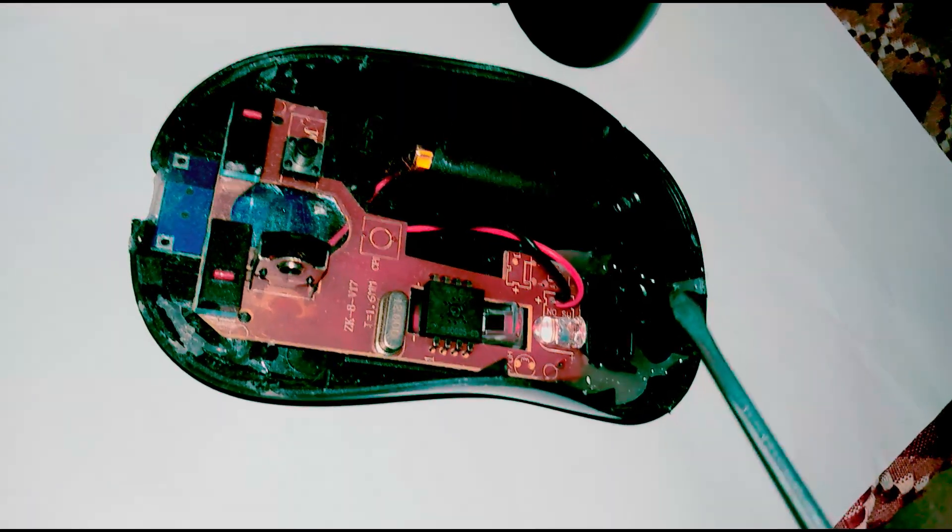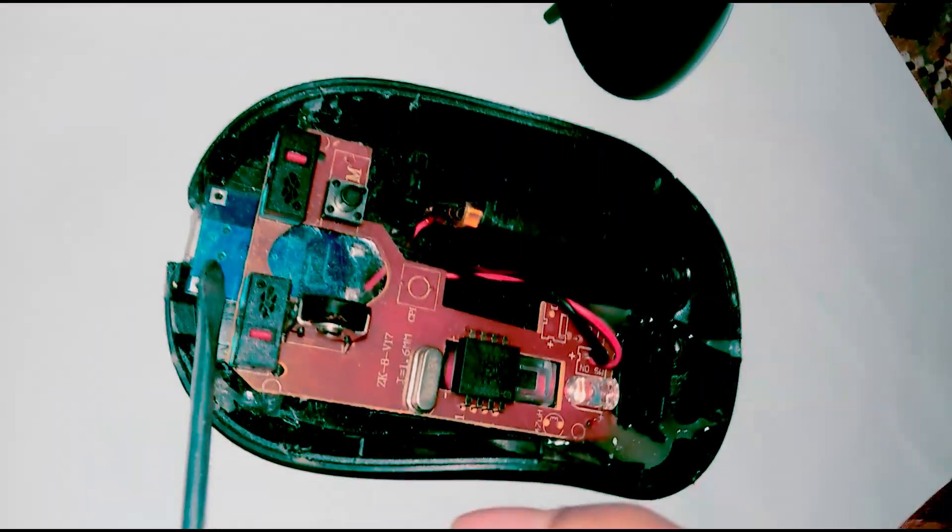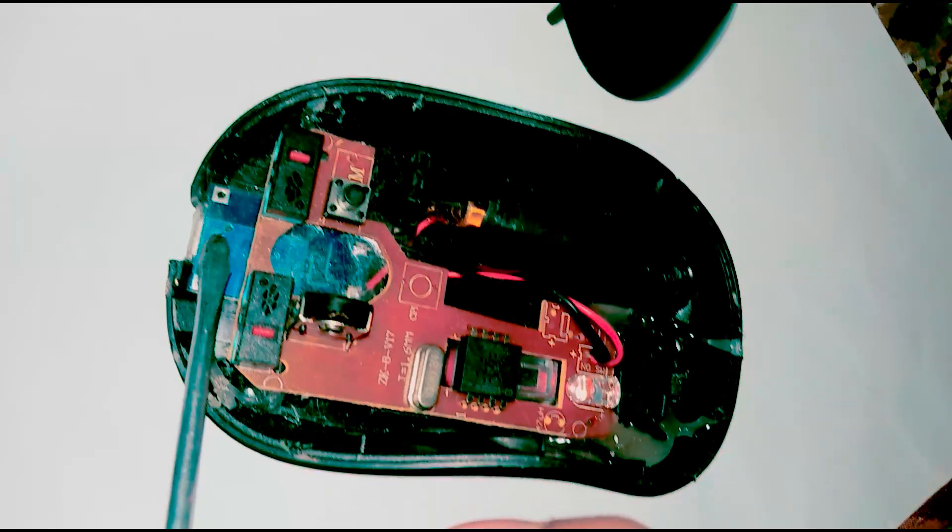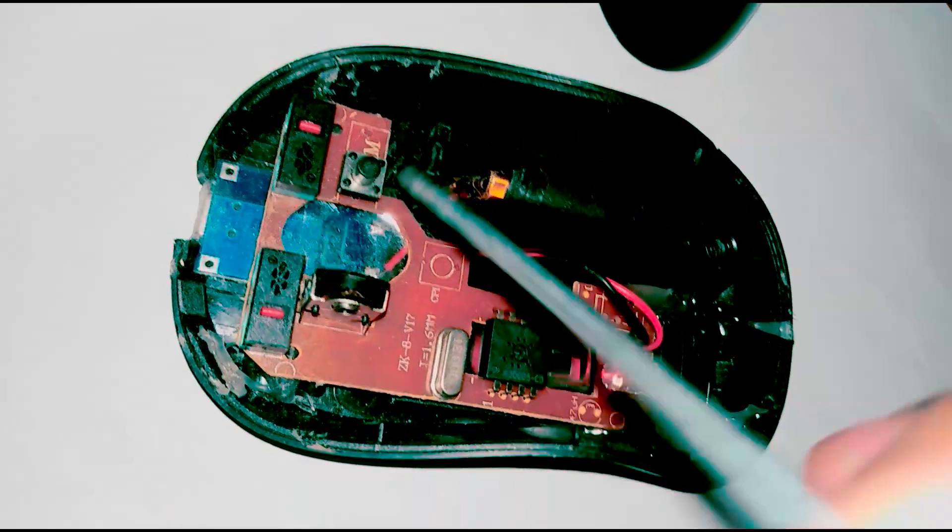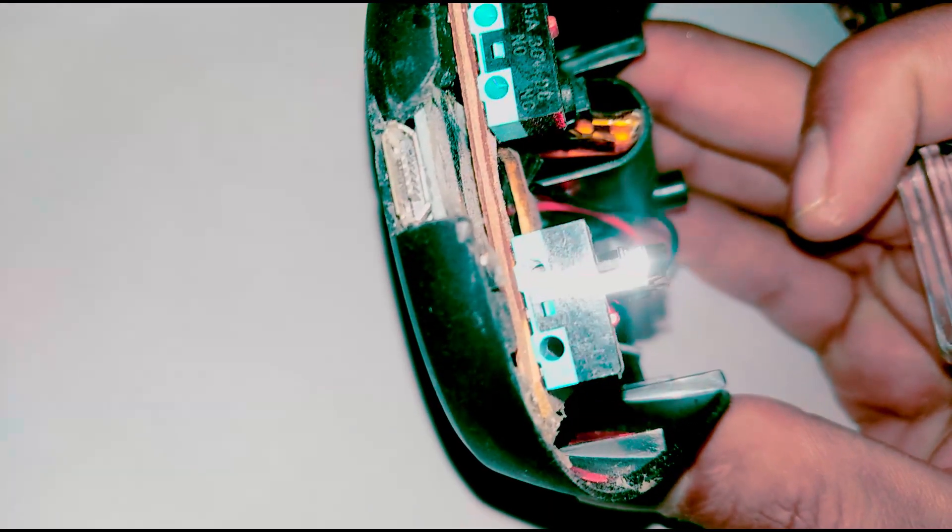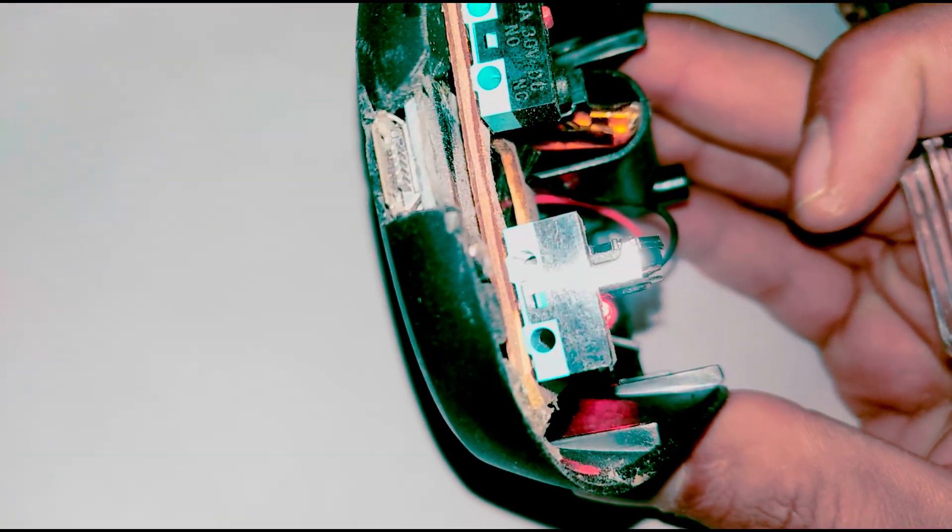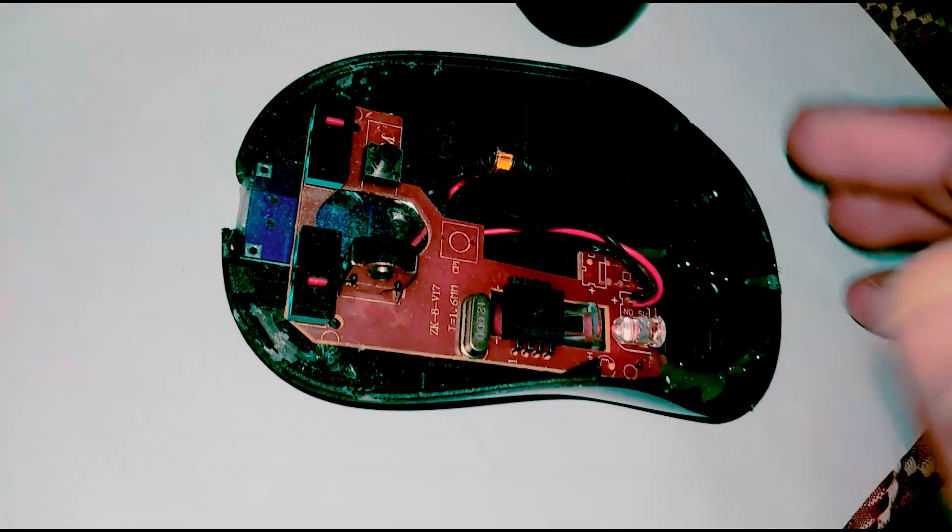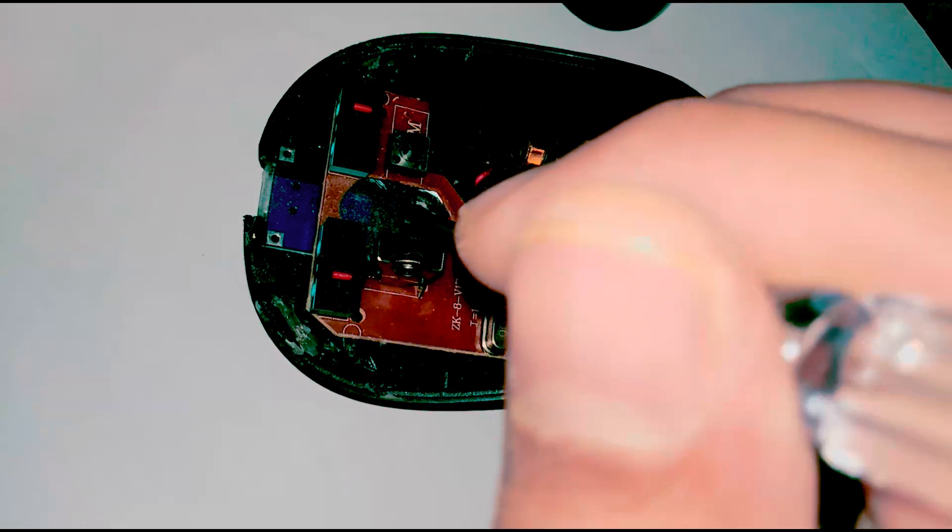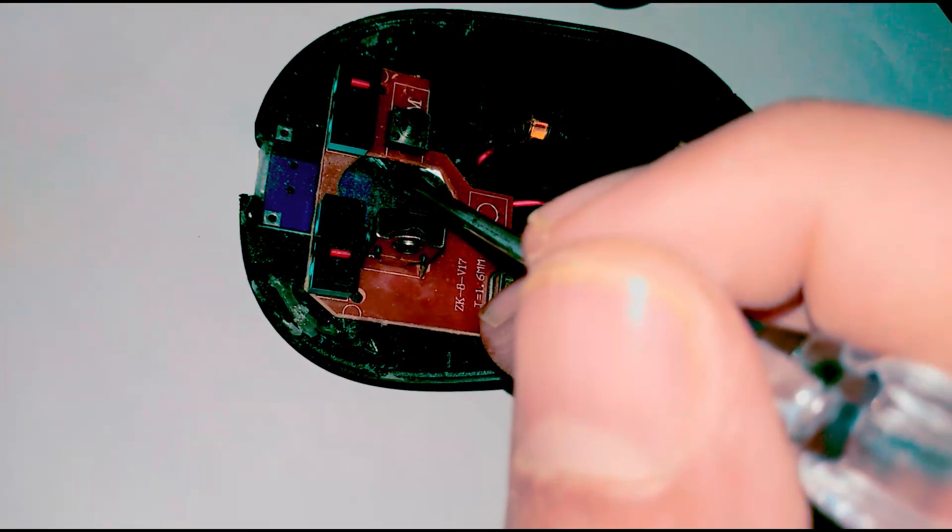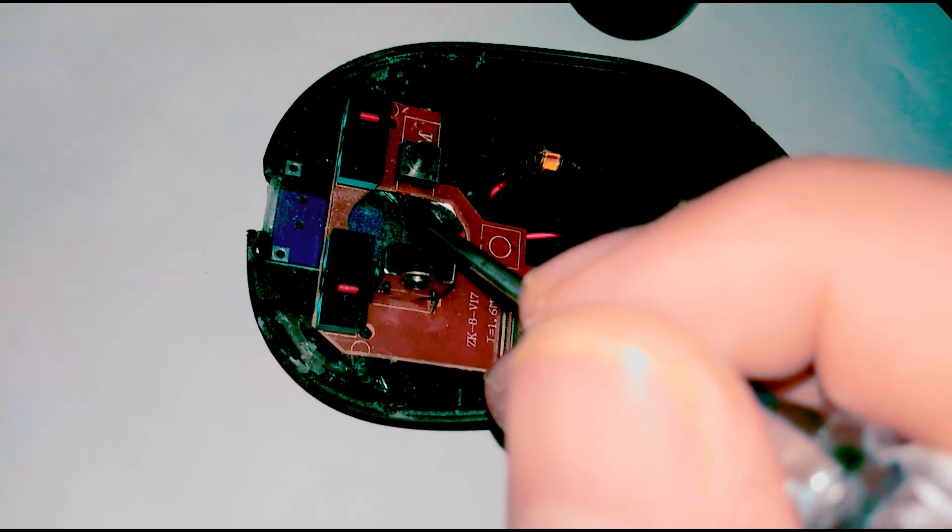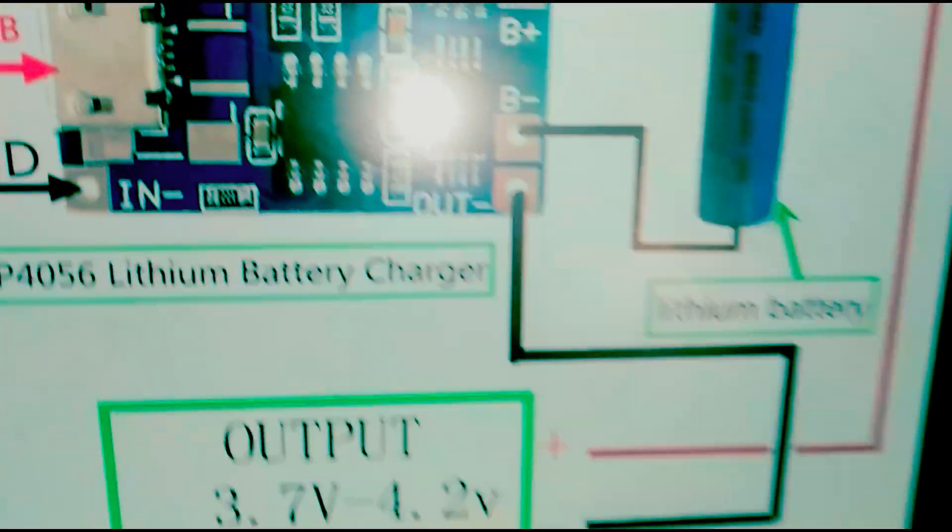So what I did, I took it apart and took out this PCB and added in a small PCB circuit right here. As you can see, it's a pretty blue color PCB down there, and it has this USB port which is mostly used in our smartphones. And this circuit is TP4056, and this is a lithium-ion battery rechargeable circuit.